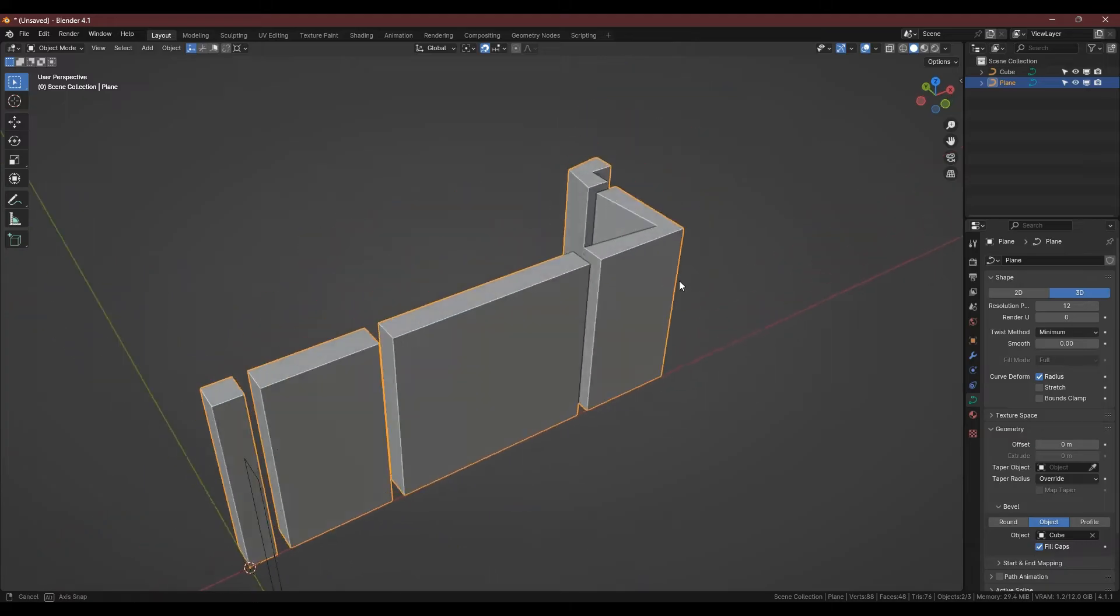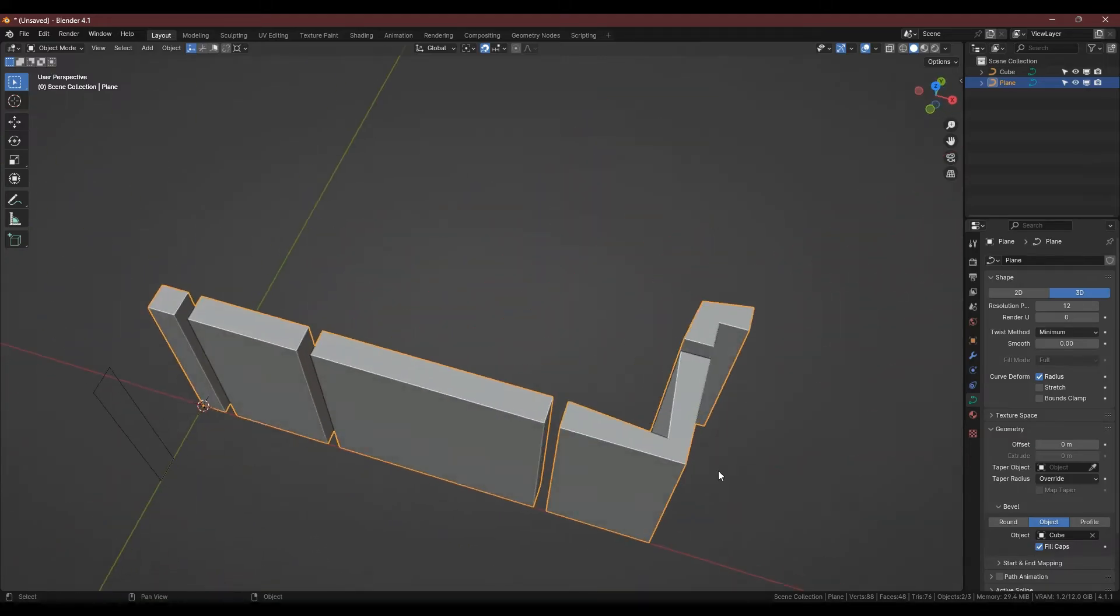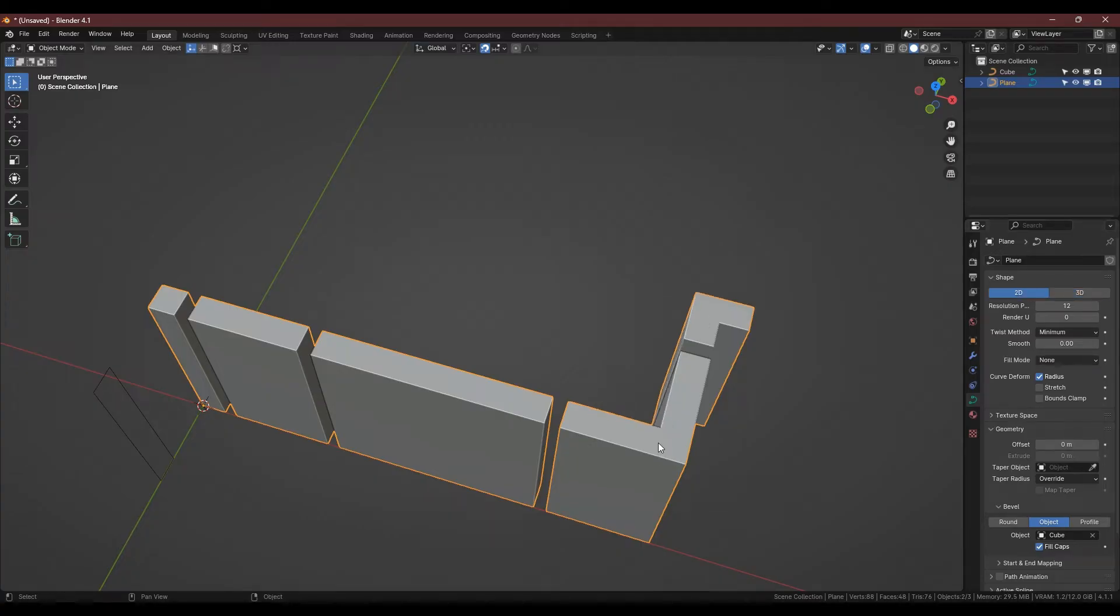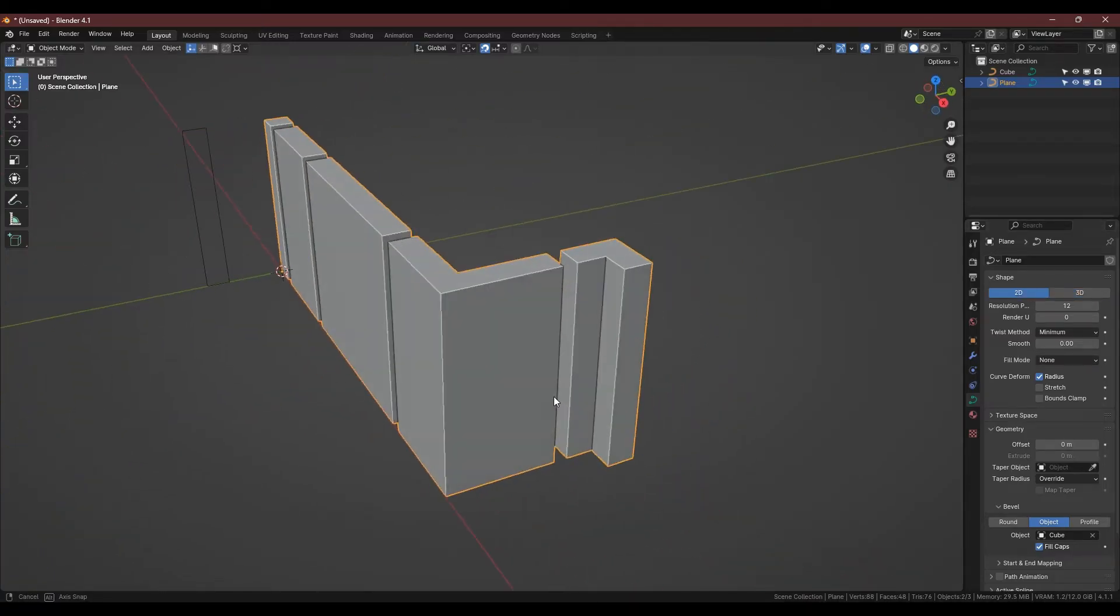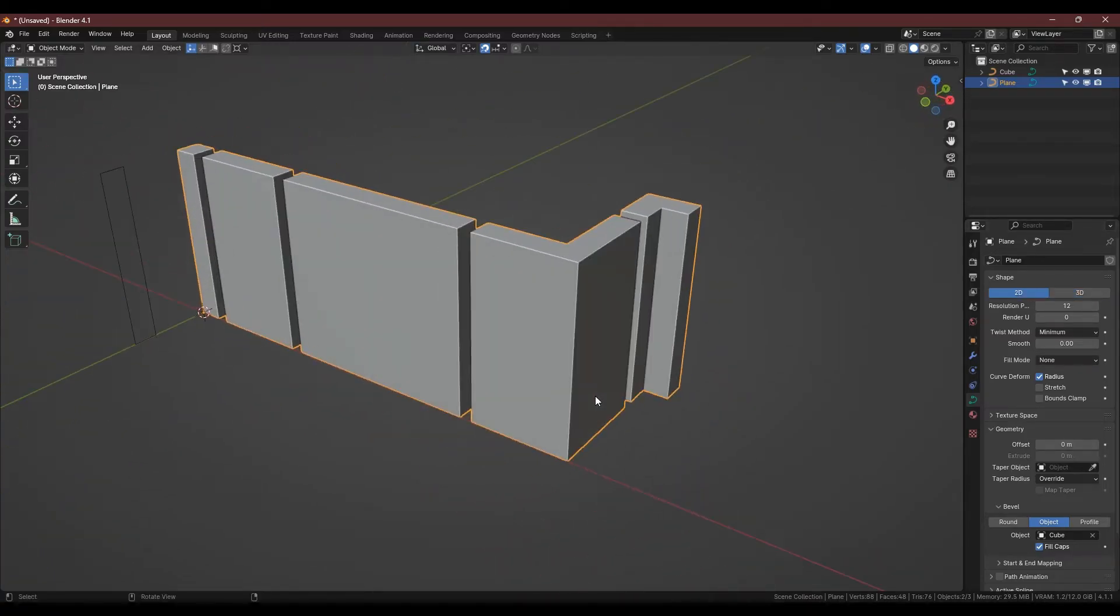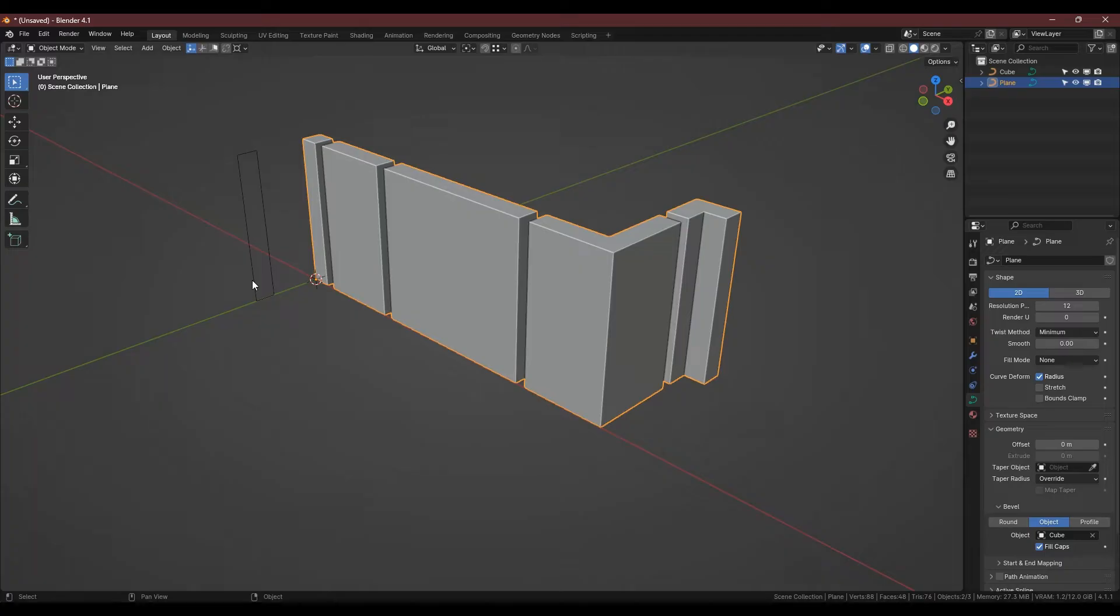You may also want to enable fill caps in the geometry bevel. The profile for our corner walls are uneven and to fix that we just need to go to the wall curve panel shape section and change it from 3D to 2D. We can now begin detailing our first wall set.